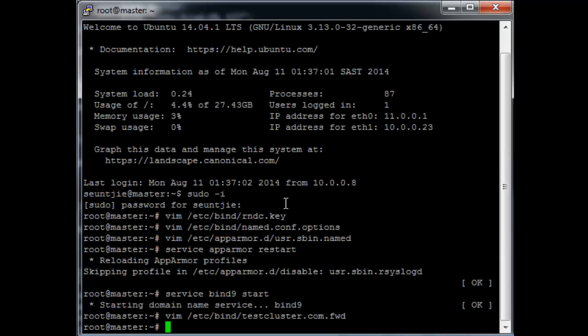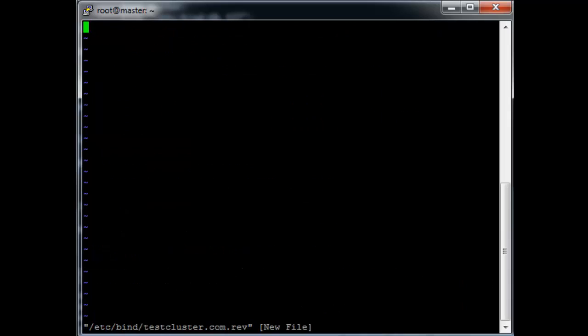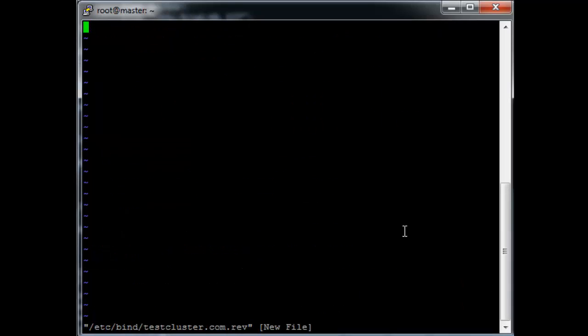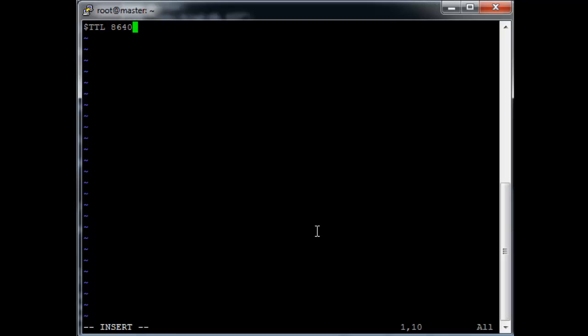Now do the same for the reverse lookup file. The basic layout for the reverse lookup is the same. $TTL 86400.